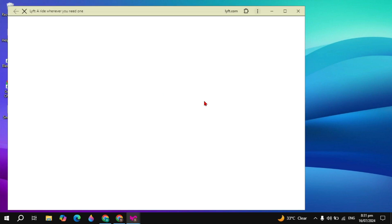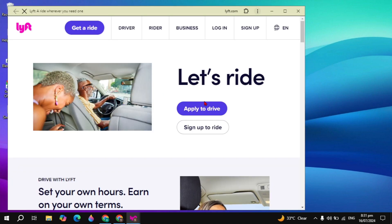And guys, this is how you can download and install the Lyft app on your PC. If you find this video helpful, please like it and also do subscribe. I will see you guys in the next video. Bye bye.